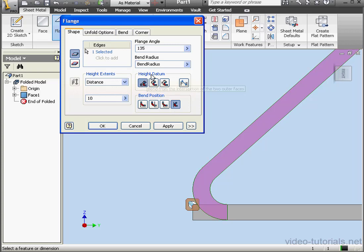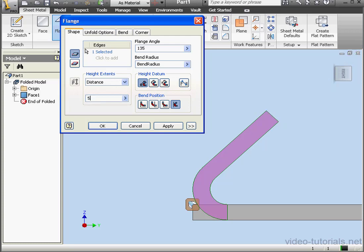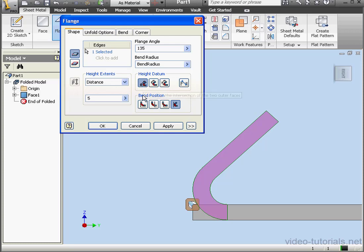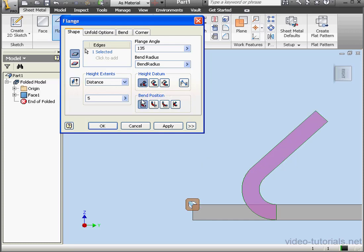Now let's look at the Height Datum options. Let's change the Distance value to 5 mm. The first option is Bend from the intersection of the two outer faces. Let's change the Bend position. With this option selected, the 5 mm measures from this corner to this corner.